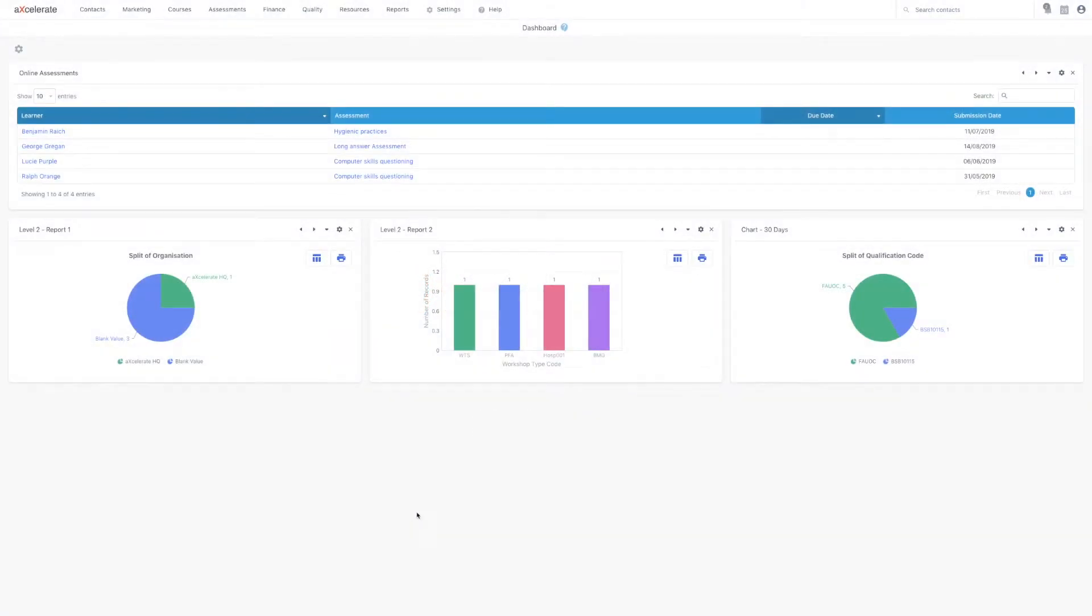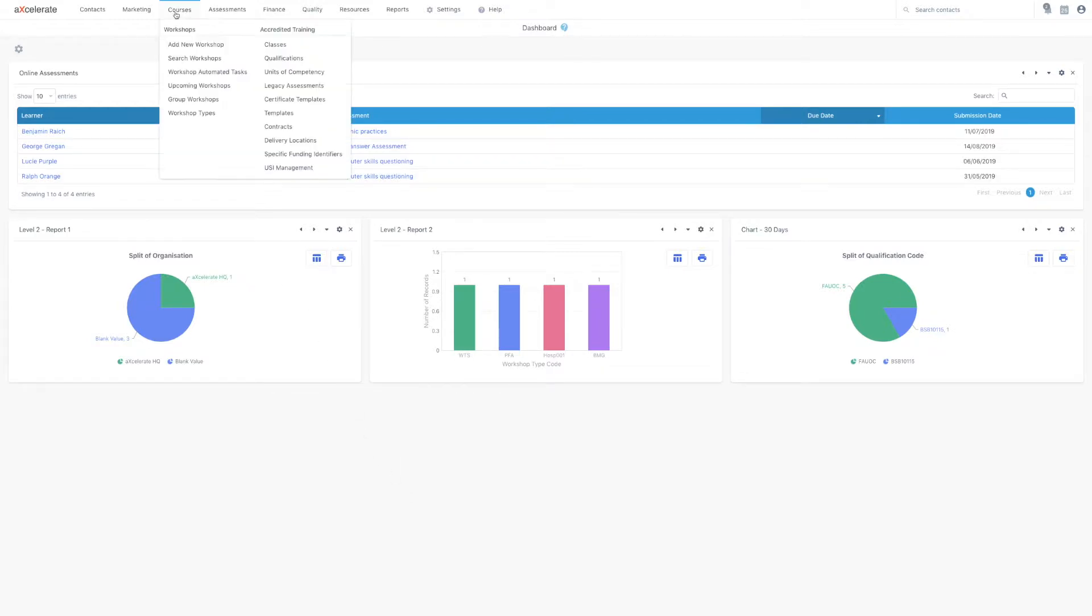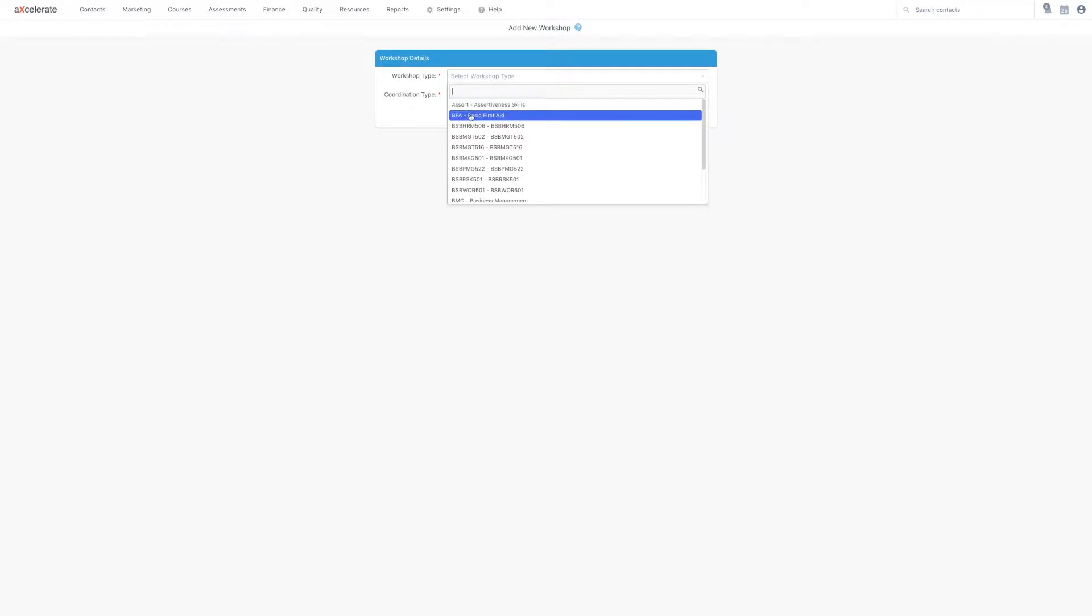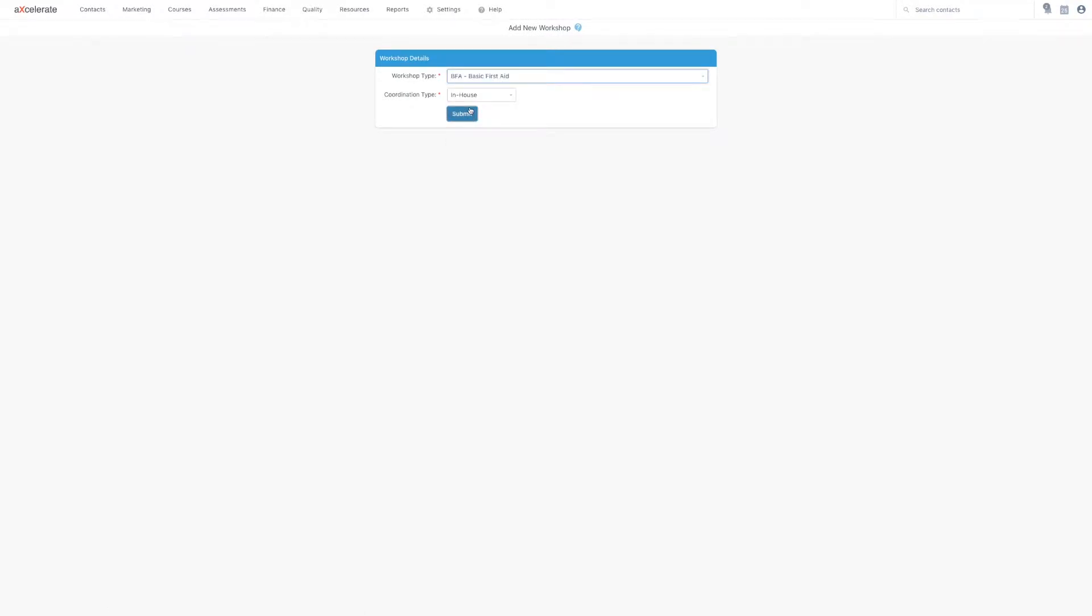Hi everybody, in this video I'm going to show you how to add a new workshop. Mouse over the courses menu and click add new workshop. Select the workshop type and the coordination type and then hit submit.